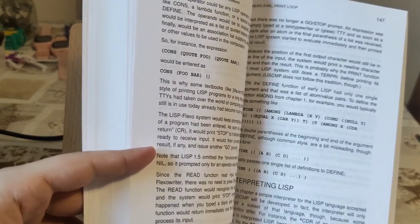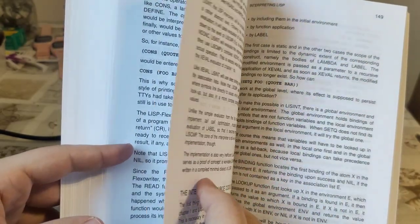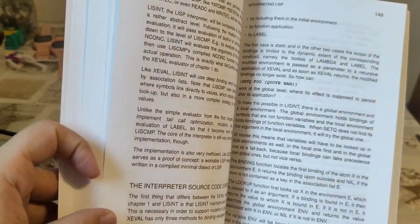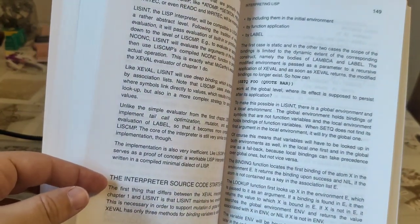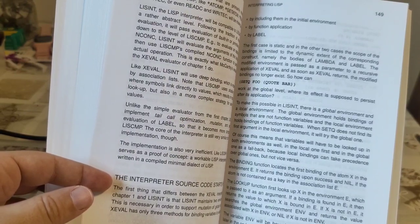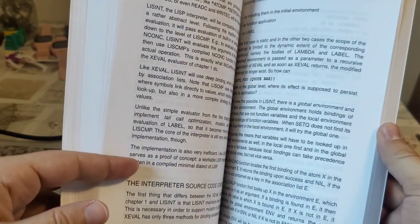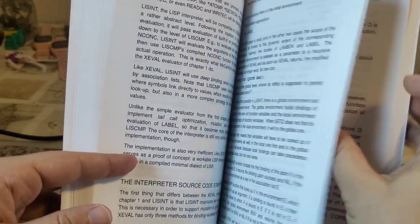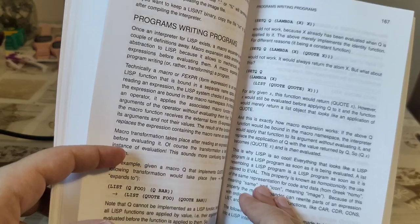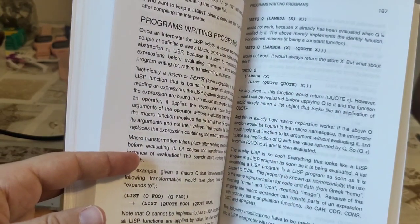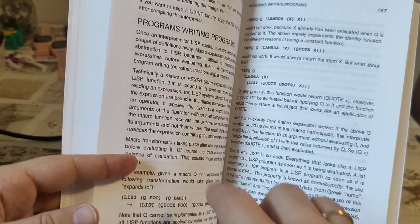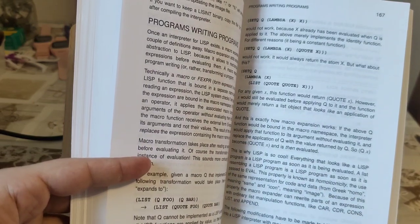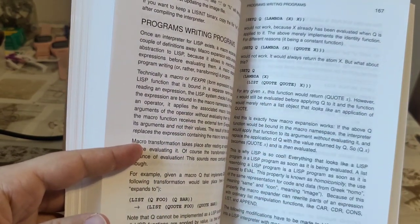And then comes the interpreter source, like some all sorts of discussions about that. The interpreter source starts here and that goes on for a couple of tens of pages. So we skip forward to 167.